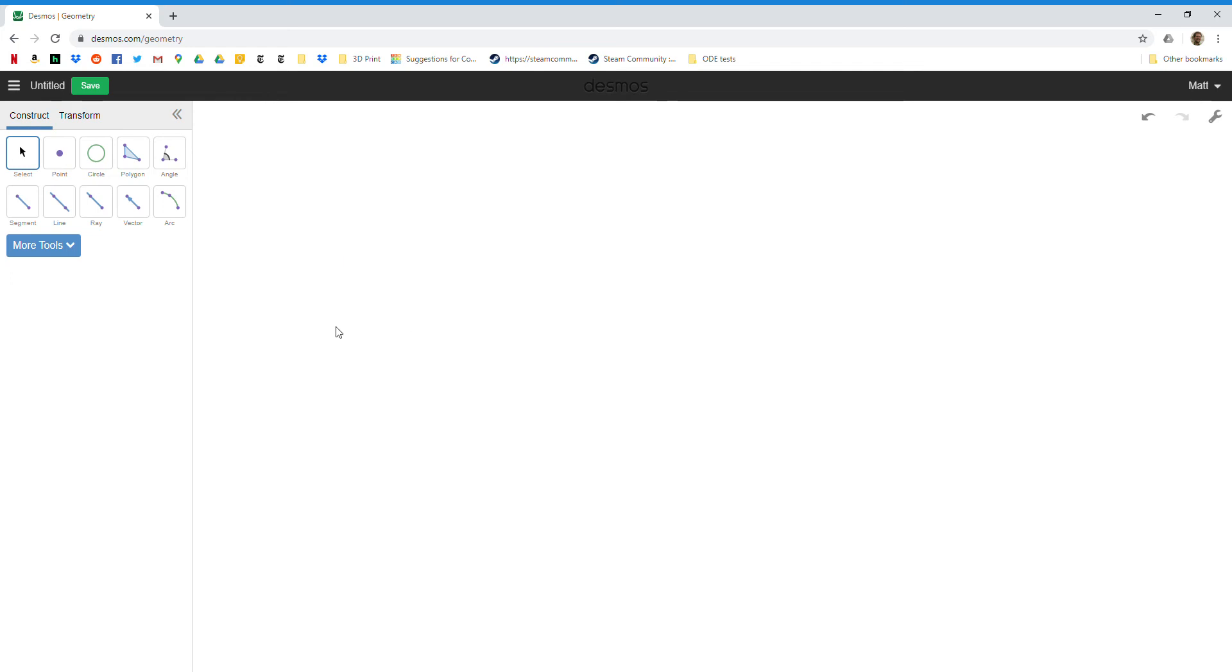This is my tutorial for how to make a rectangle with Desmos geometry tools. There are multiple ways to do it. I'm just going to show you one strategy.